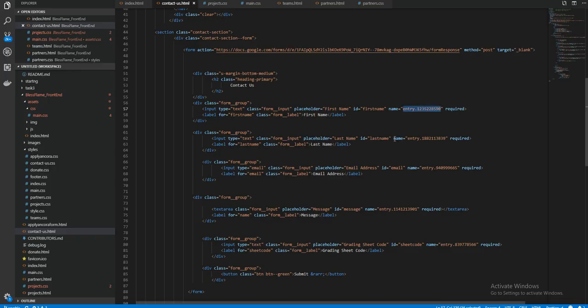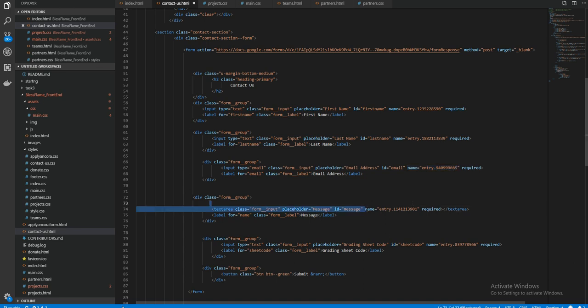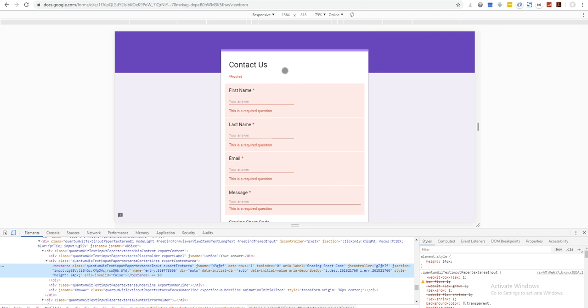For email address, right-click inspect and it takes you to the unique field name. For message you do the same — it has a unique name. For the grading sheet field you do the same. You make sure each field has its own unique name that matches the corresponding field in your Google spreadsheet.